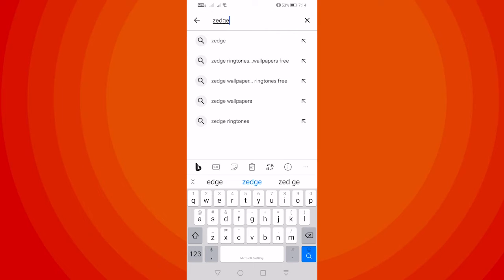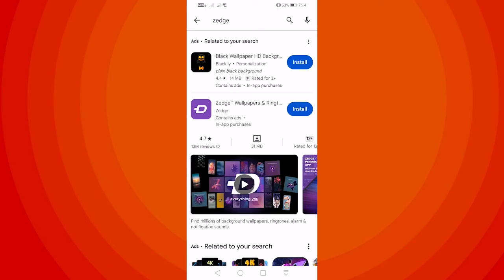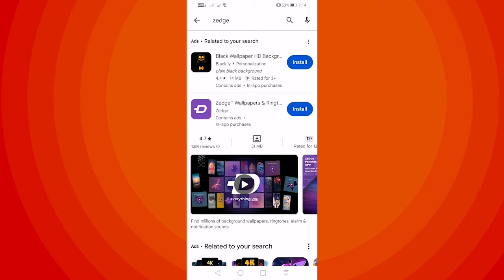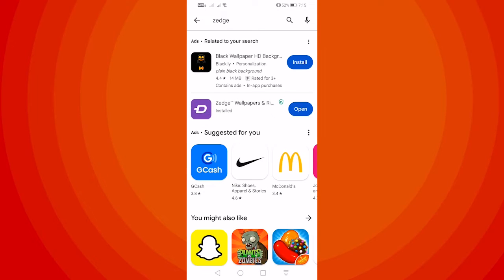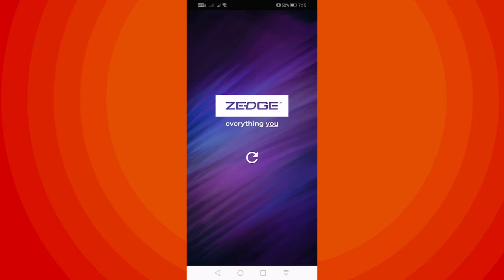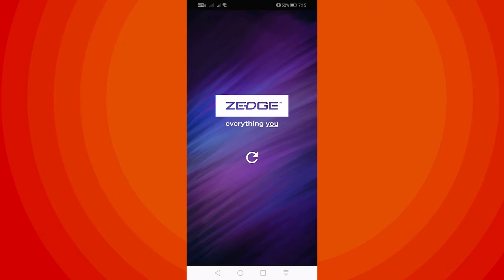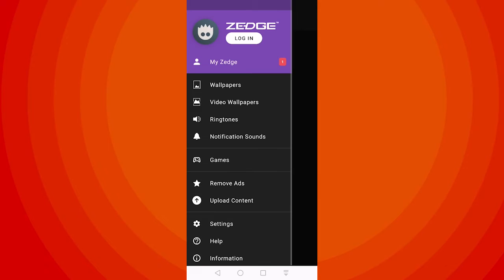Once there, go ahead and search for Sedge App and then install it. Once done installing, go ahead and tap on Open. Now tap on Accept or Continue.